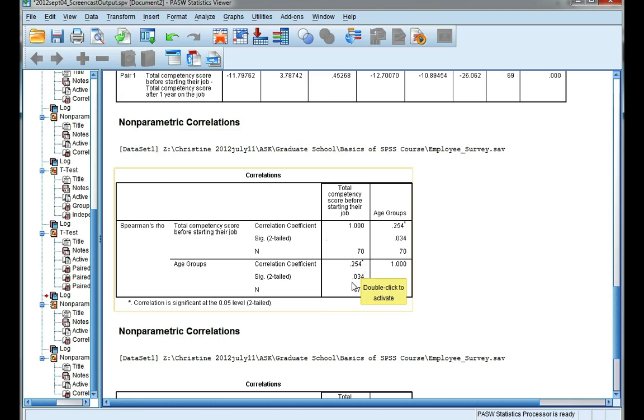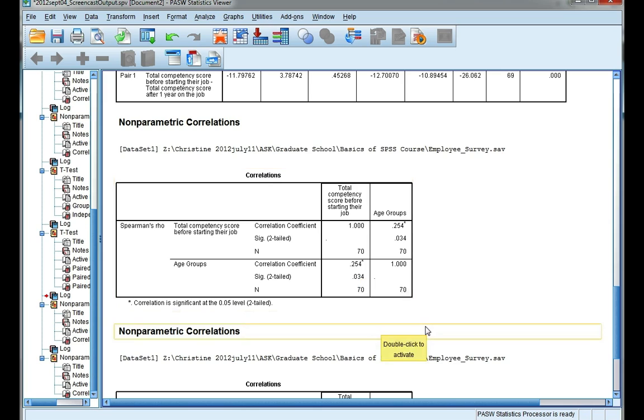Now this value here, sig two-tailed, is our p-value, and this is going to help us know whether this correlation that we observed in our sample is actually statistically significant.